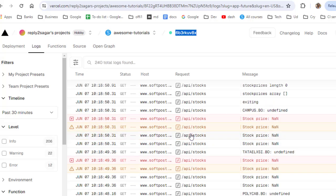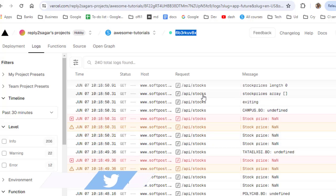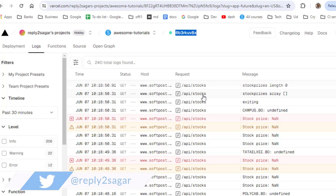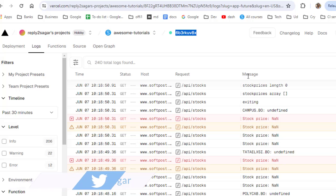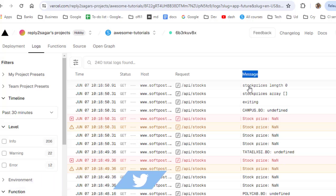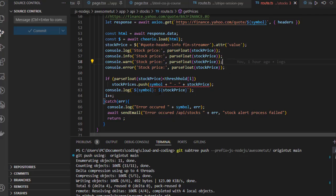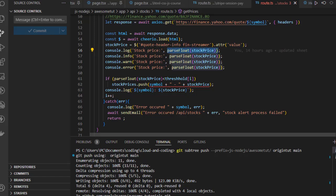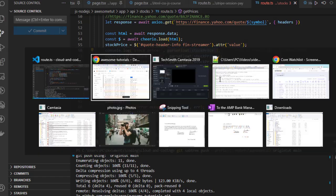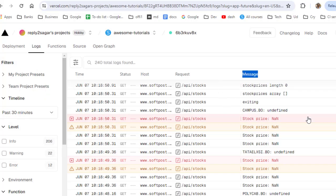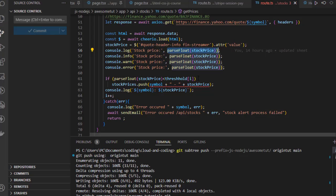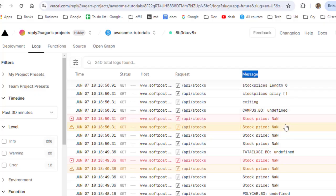On the right hand side in the message column, you can see the actual things that are getting printed. So stock price: NaN, stock price: NaN. I am using parseFloat here, so basically that API or Yahoo Finance is not showing me the correct data. That's why it is saying NaN, undefined, like that.